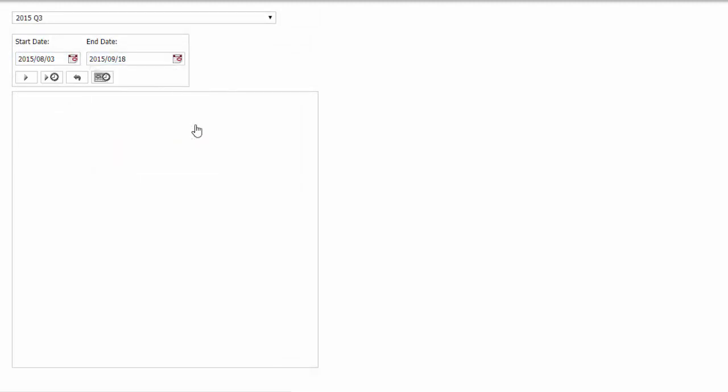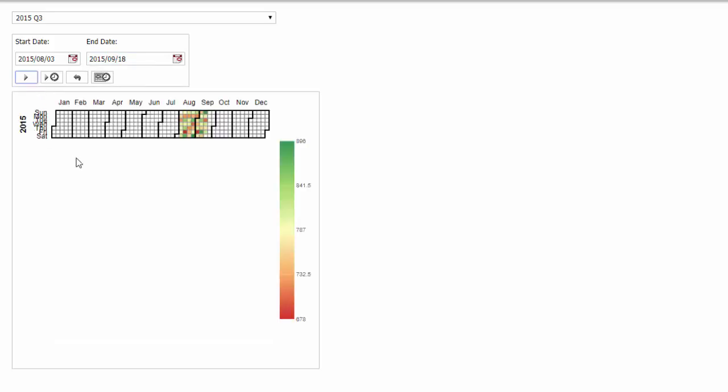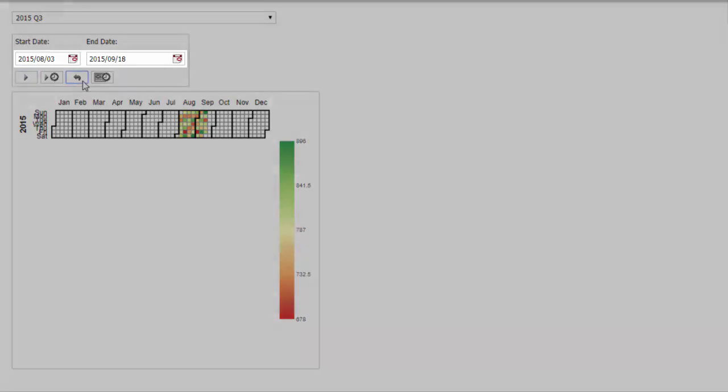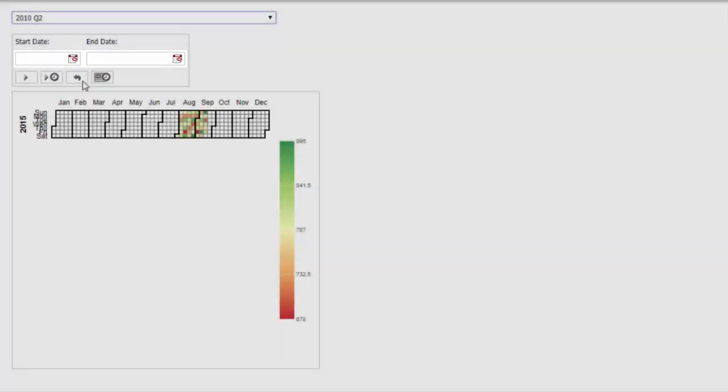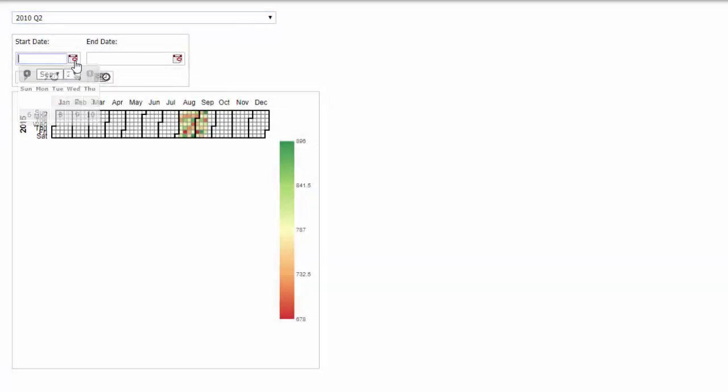When we run the request, the chart updates to show data for the specified range. When we click the refresh button, the calendar controls revert to use the start and end points specified in the request.